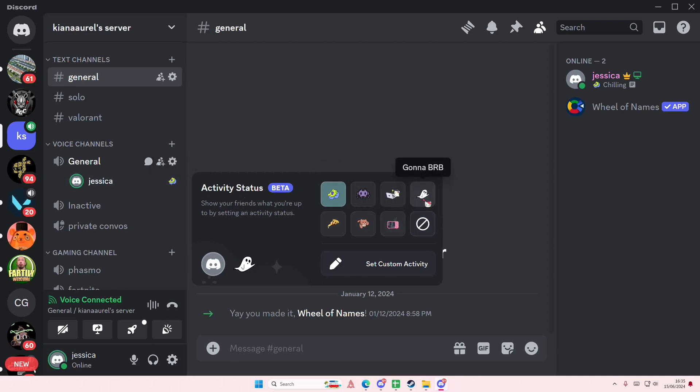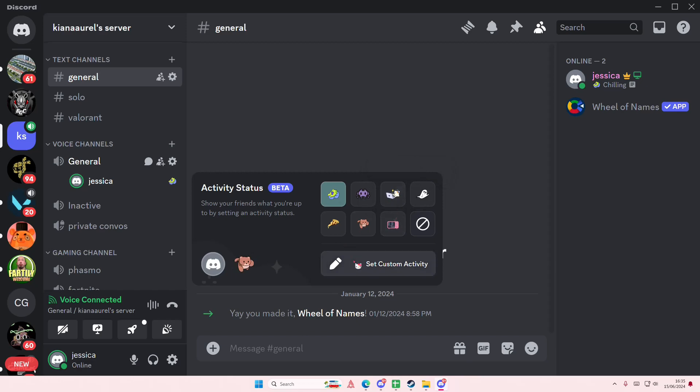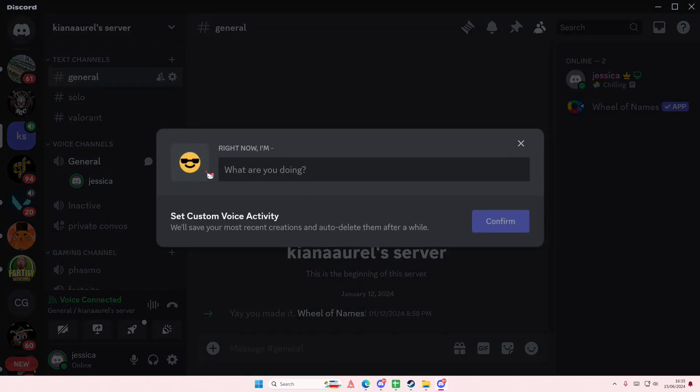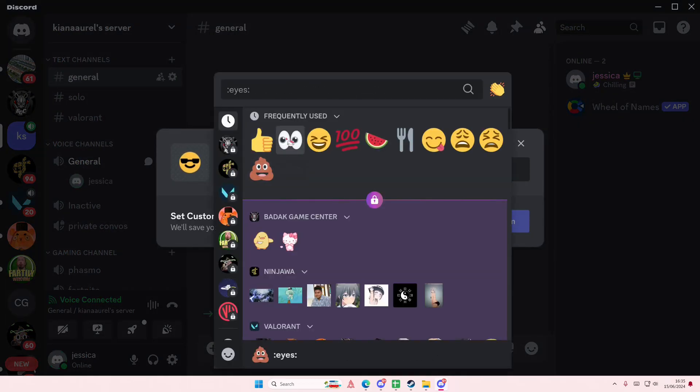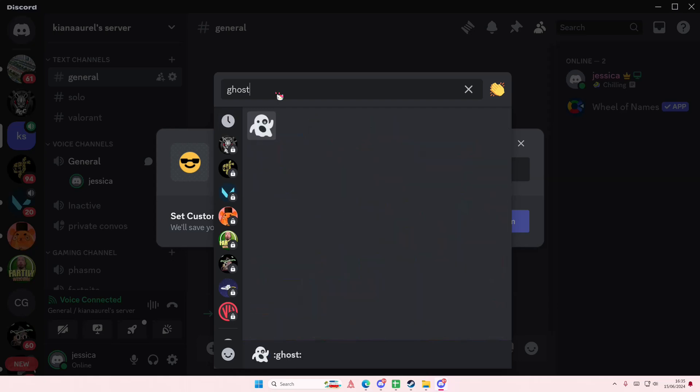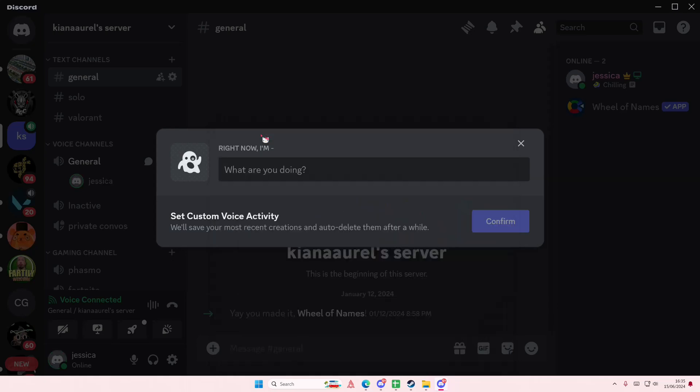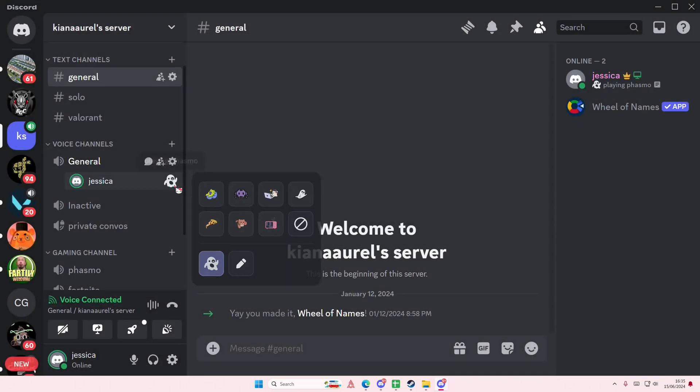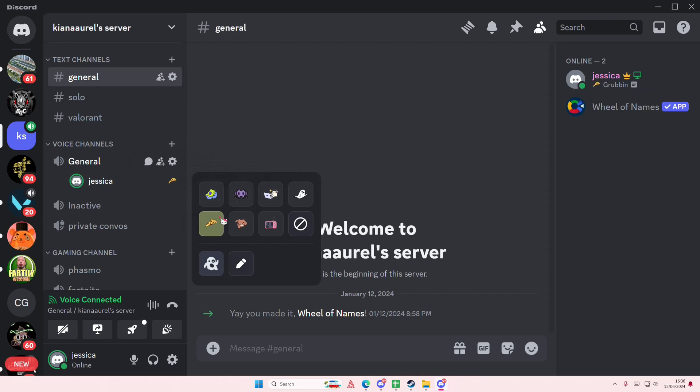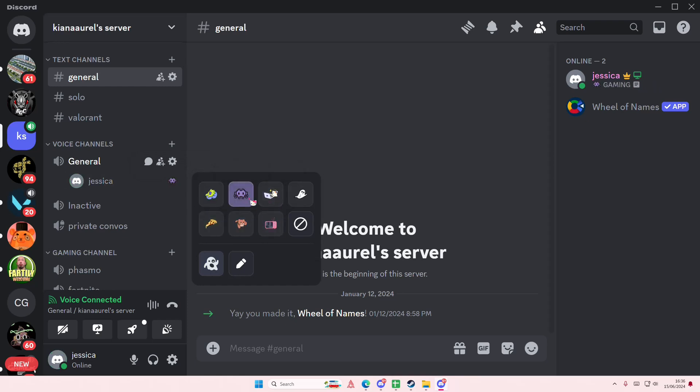So for instance you're playing phasmo here, I'm going to set custom activity. I'm going to select a ghost emoji here and I'm just going to type in 'playing phasmo', press confirm and you'll see the emoji here. You can also select ones from the ones that they have here.